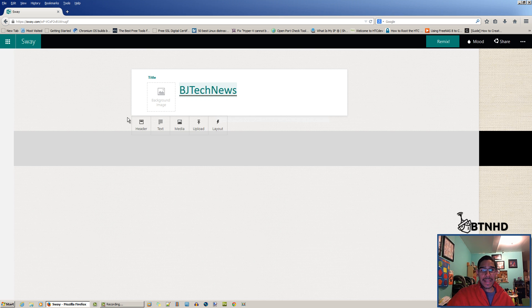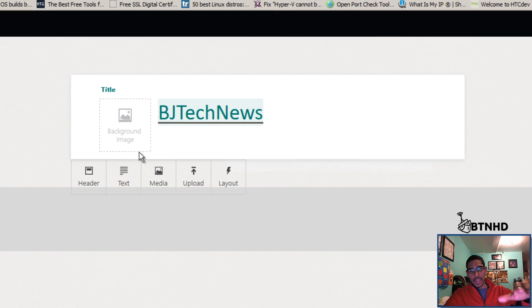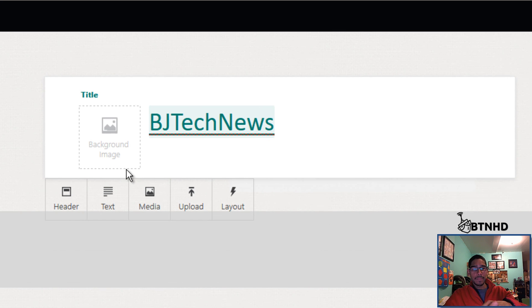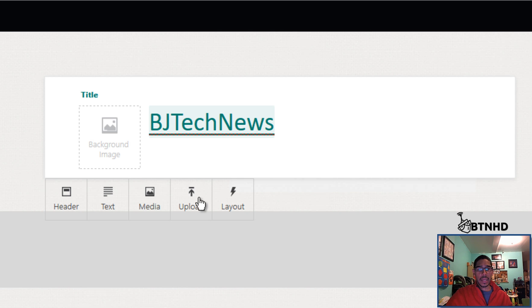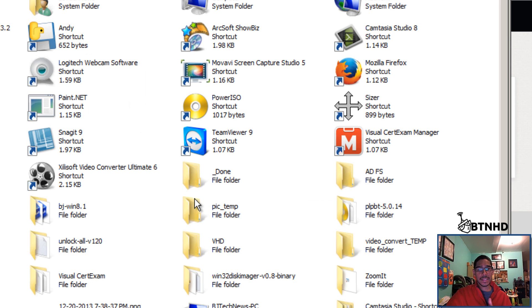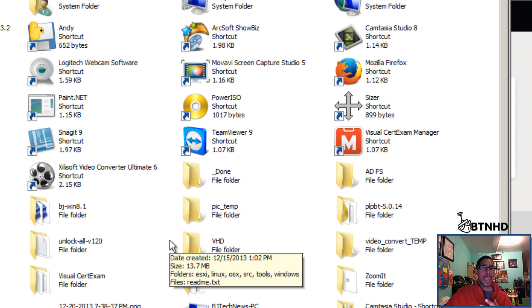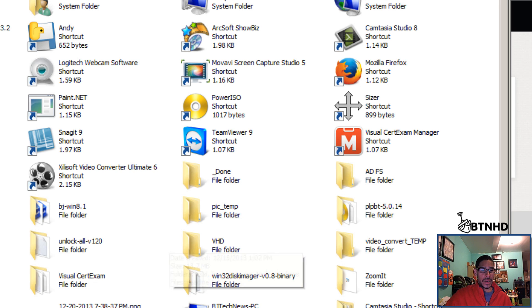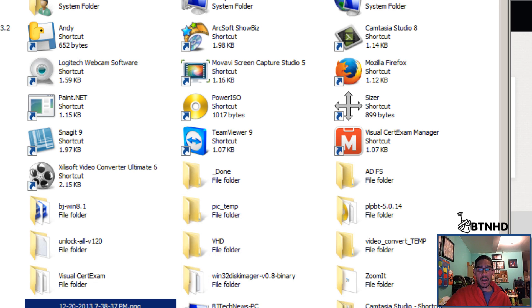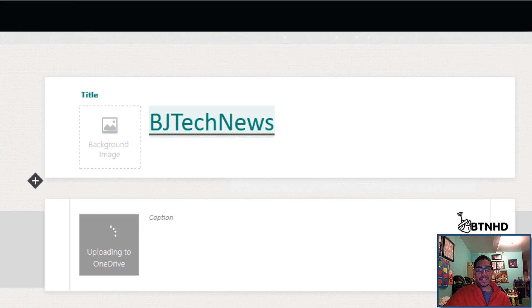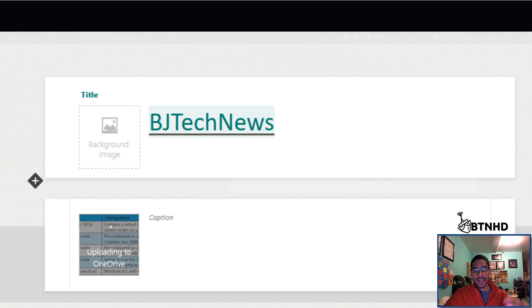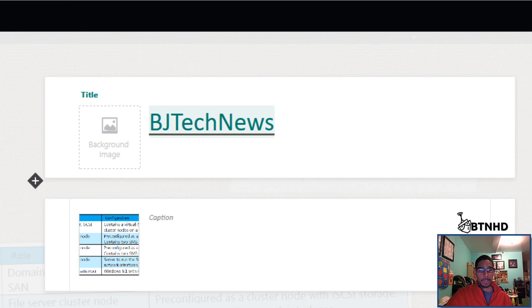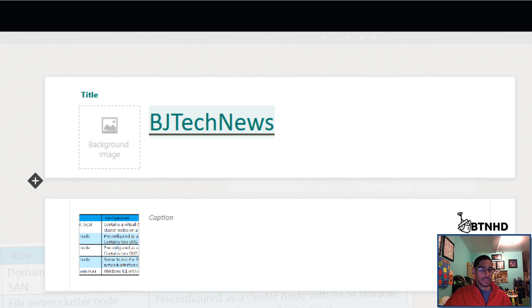If you hit the plus, it adds another and gives you this little submenu. You can create another header, text, media, or upload something. With the upload portion, they don't really indicate what you can upload. If I try to upload a PNG file or image file, it's gonna upload it into your OneDrive.